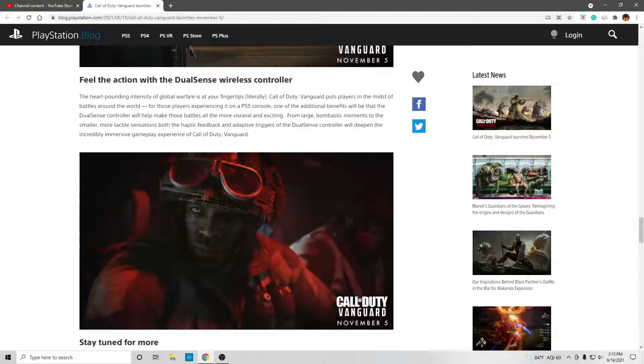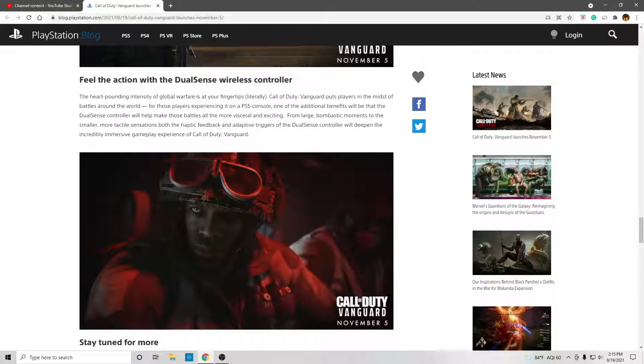For those players experiencing it on a PS5 console, one of the additional benefits will be the DualSense Controller will help make those battles all the more visceral and exciting. From large, bombastic moments to the smaller, more tactile sensations, both the haptic feedback and adaptive triggers of the DualSense Controller will deepen the incredible immersive gameplay experience of Call of Duty Vanguard.